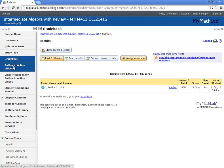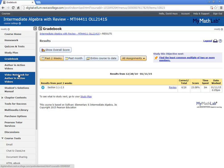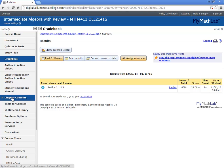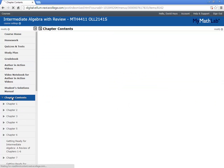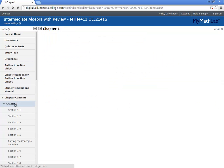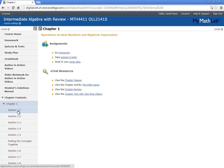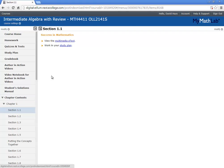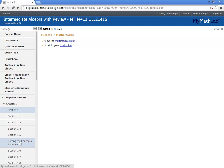Author and action videos. Videos by the author. Video notebook. Student solutions manual. Chapter contents. This is the actual book. The book's out here along with additional resources. So if I click section 1.1, you see there's a multimedia e-text.